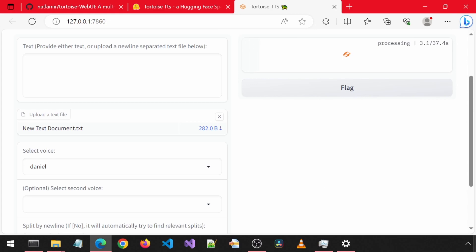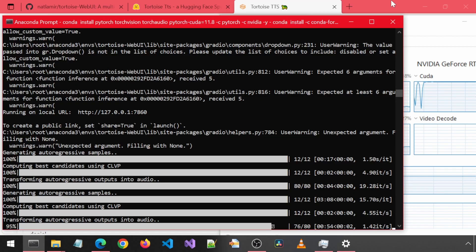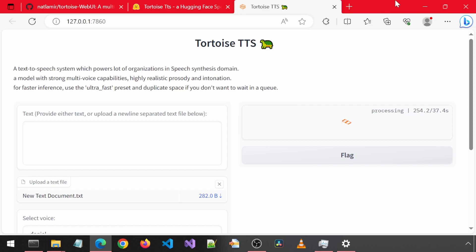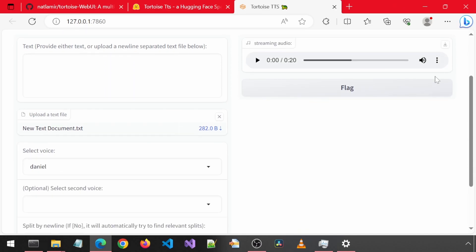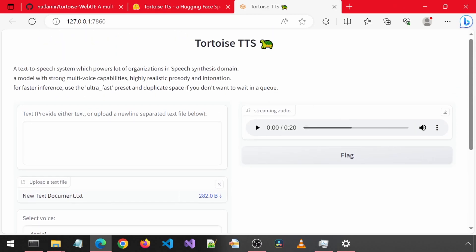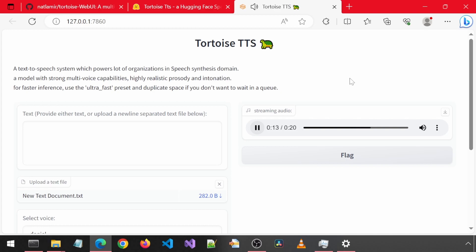Text to speech system which powers a lot of organizations in speech synthesis domain. A model with strong multi-voice capabilities, highly realistic prosody and intonation. For faster inference, use the ultra-fast preset inference. Use the ultra-fast preset and duplicate space if you don't want to wait in a queue.